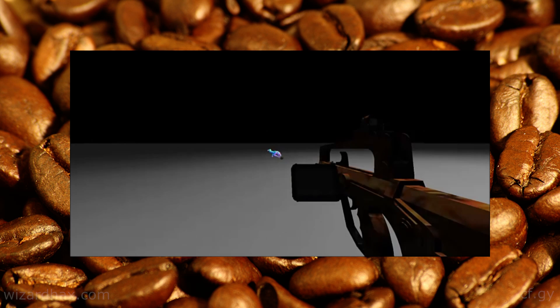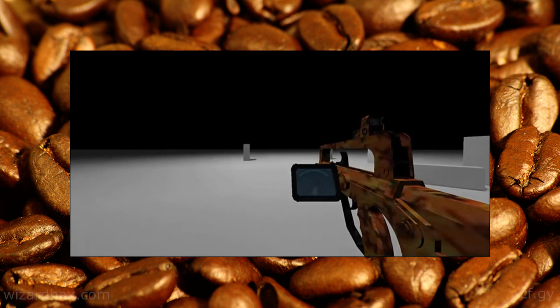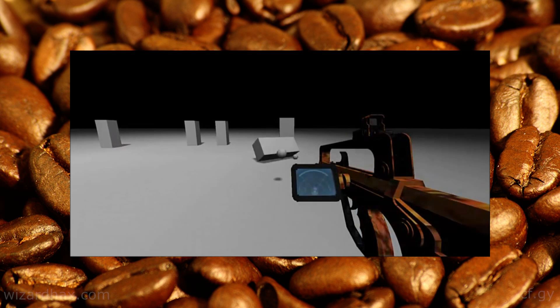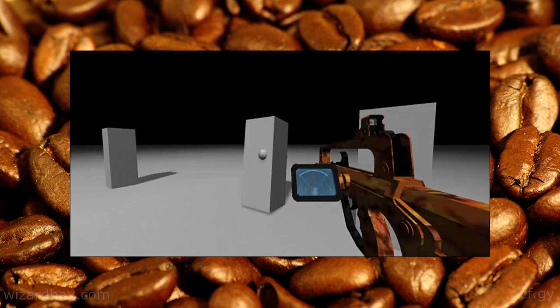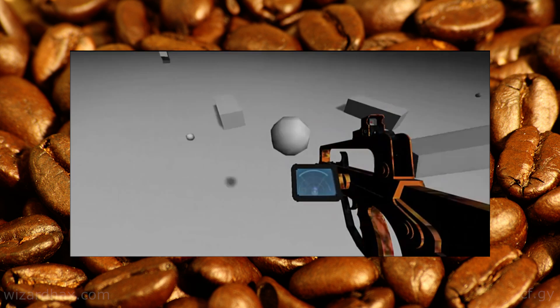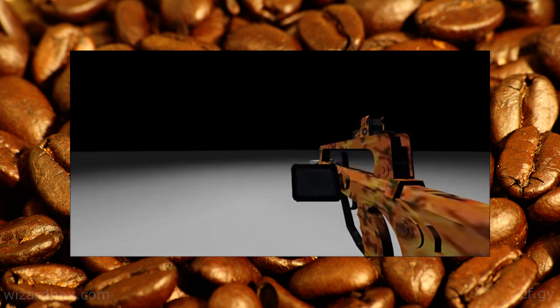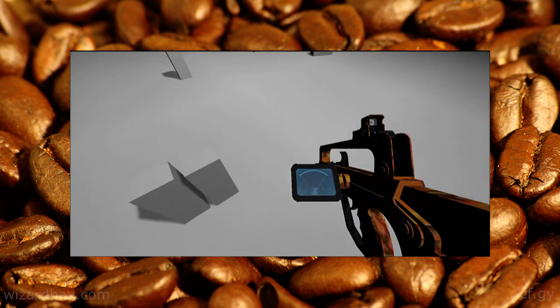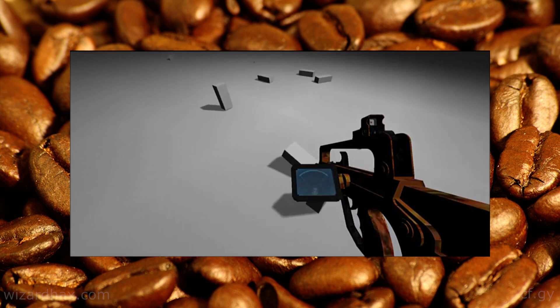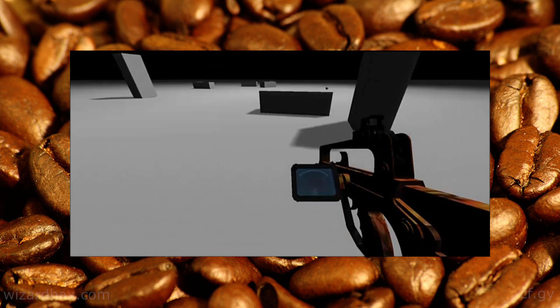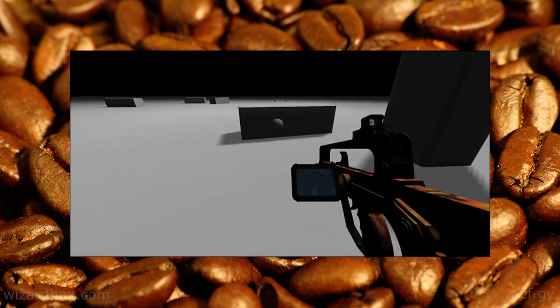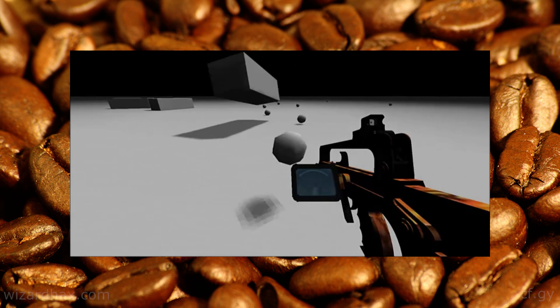Alright, so our first Innovation Champion is Carter with MW2JS which is a web-based JavaScript port of Modern Warfare 2. Gears to tell us a little bit more.